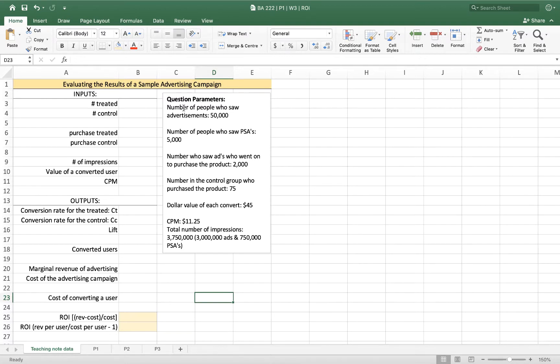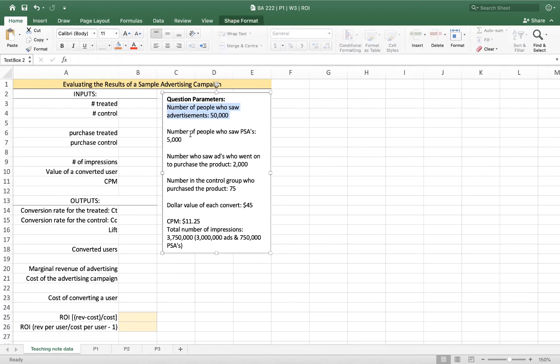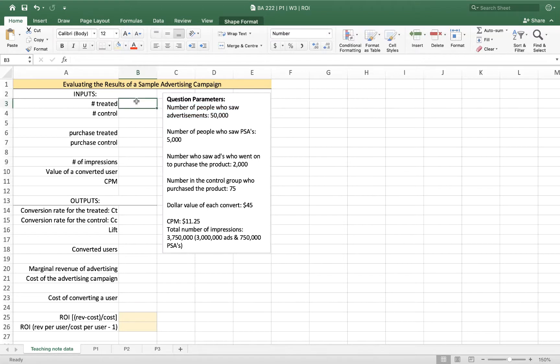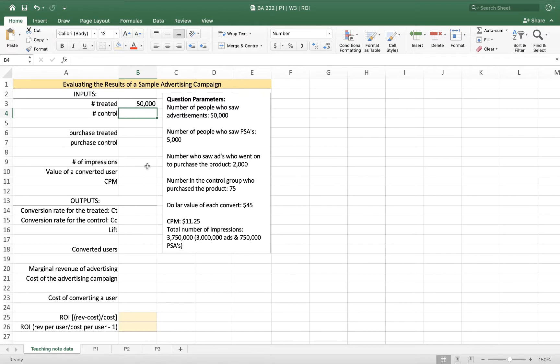So what we know here is that we've got an advertising campaign and it showed advertisements to 50,000 unique users. To use the language of experimental design, we'd say that 50,000 people are in our treated group. So I'm going to enter that here: 50,000 treated individuals.